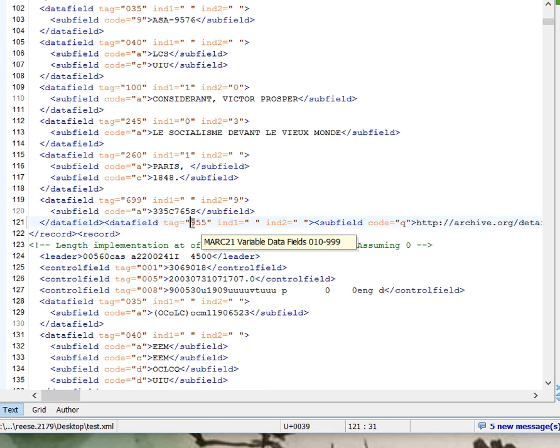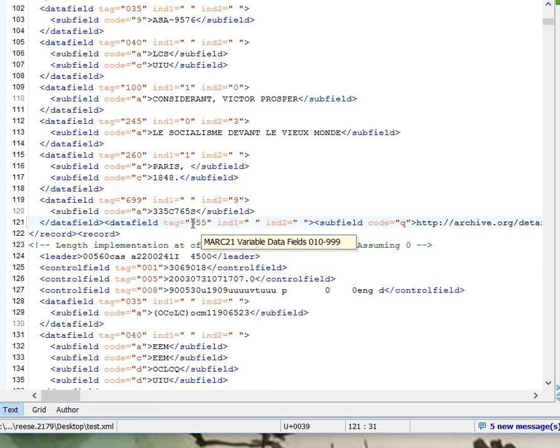If I understand the HathiTrust process correctly, this is what's needed in order to ingest the data from Internet Archive into the HathiTrust. Although we're going to be working through here over this week, actually making sure that that actually is the process that works. But that's essentially how it works and how it's done.